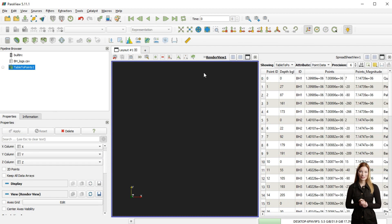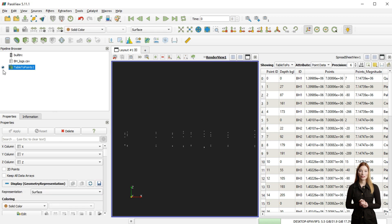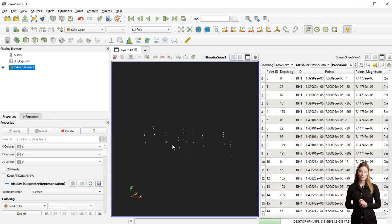After clicking on the 3D display window and refreshing the view by choosing the set view direction button above the layout, my point set should be shown.